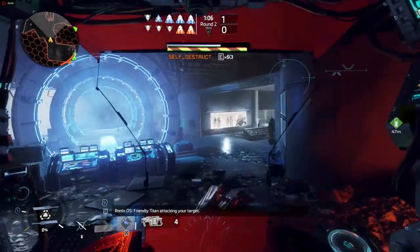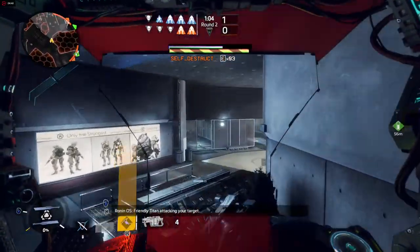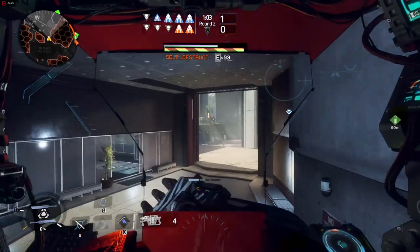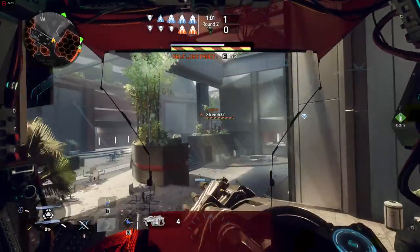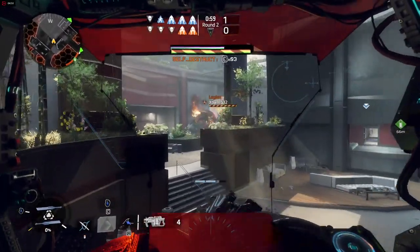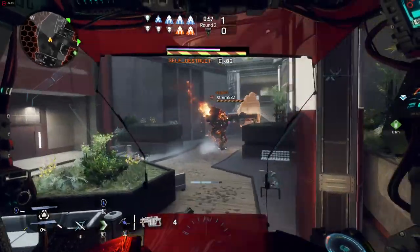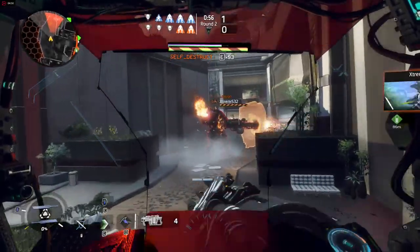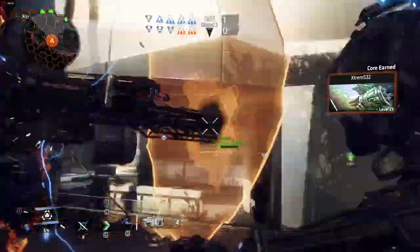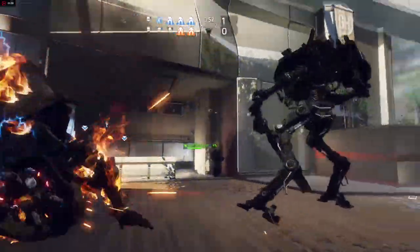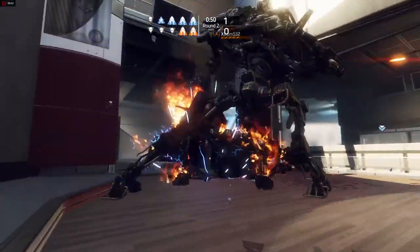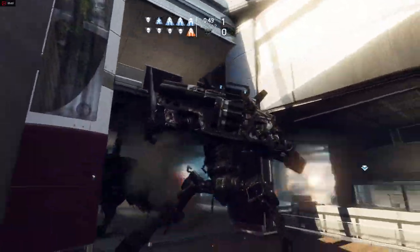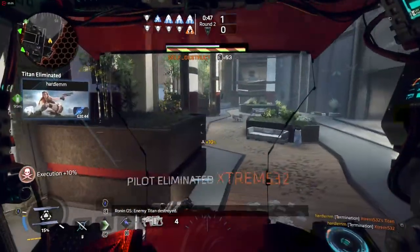Friendly Titan attacking your target. Friendly Titan destroyed.